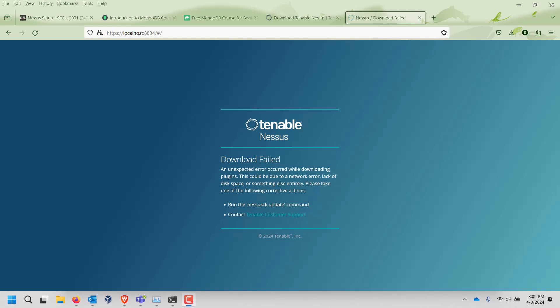All right, so what we're going to take a look at today is if you're doing the Nessus install from Tenable and you get a download fail error like I have here,